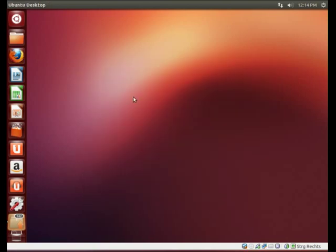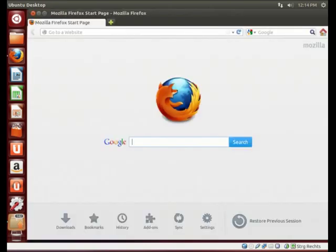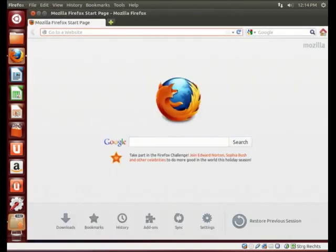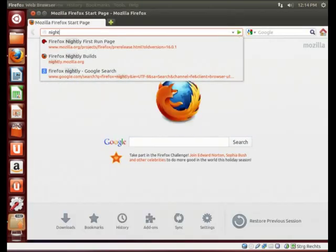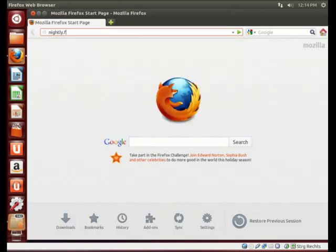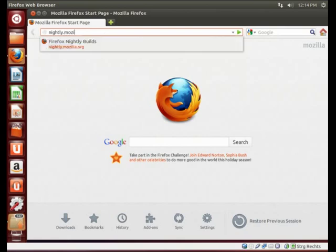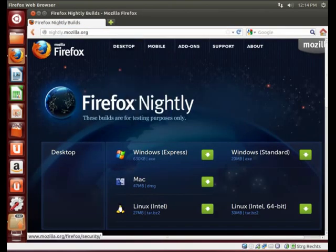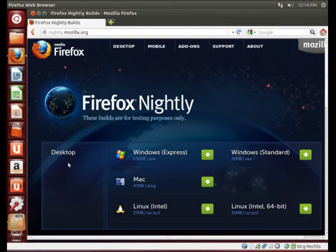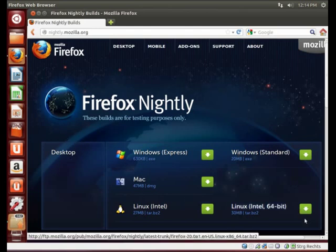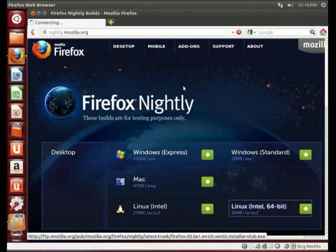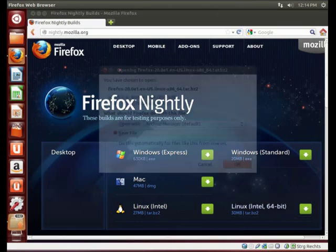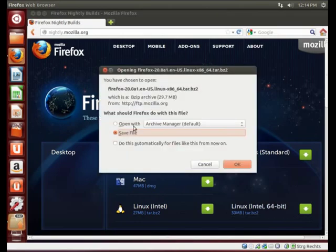And navigate to nightly.mozilla.org. There, you select your actual system. In my case it's Linux 64-bit. Download. Save file.